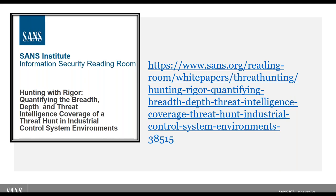We're going to start with the first paper — more of a scientific, academic pursuit — called Hunting with Rigor. As you're reading this paper, you'll find references to two different types of threat hunting: a threat-focused hunt and an environmental hunt. Dan or Mark, can either of you begin talking about how you define and distinguish between these two types of threat hunts presented in the paper?